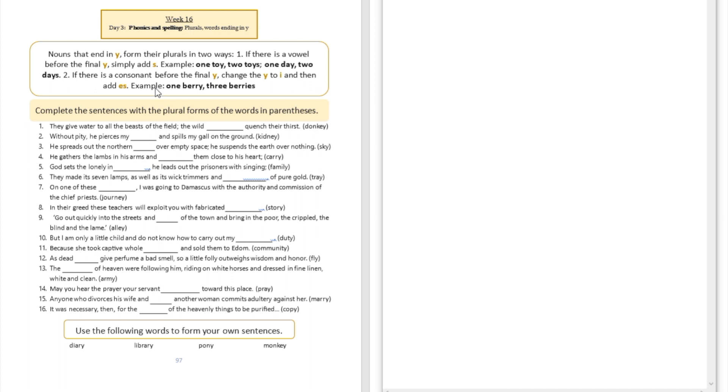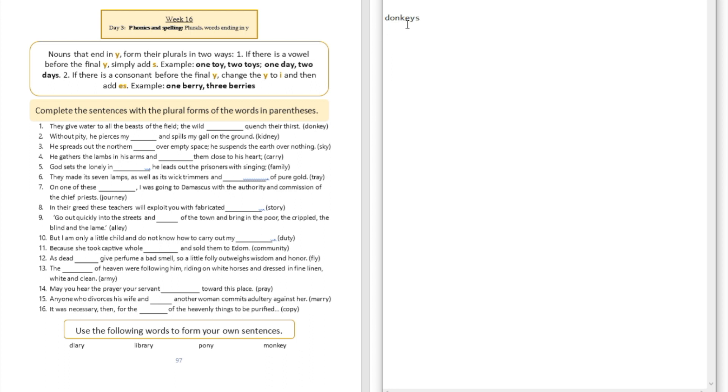We're going to use that rule to answer a few questions right now. Question number one: they give water to all the beasts of the field, the wild blank quench their thirst. The wild donkeys. Did you see that there is going to be a vowel here before the Y, and then we are just going to add S?